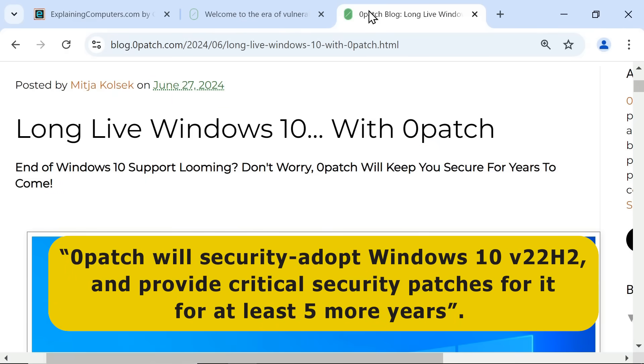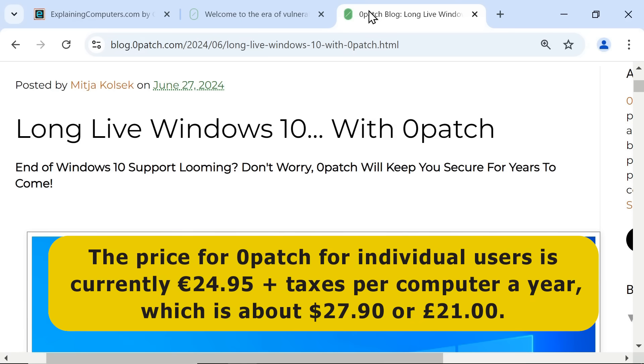For at least 5 more years. The price for Zero Patch for individual users is currently €24.95 plus taxes per computer for a yearly subscription, which is about $27.90 or £21.